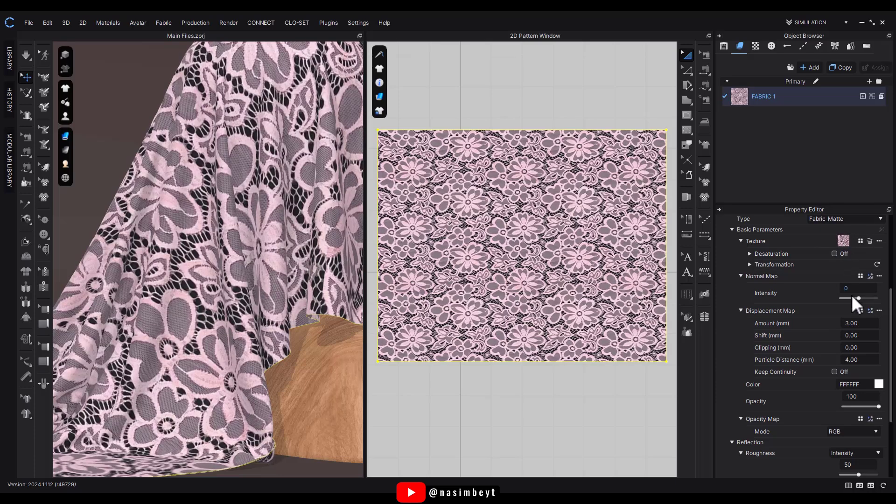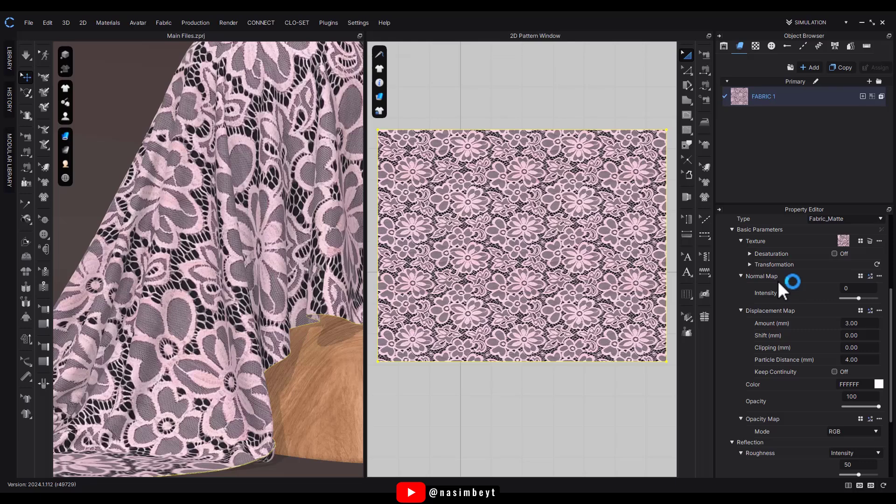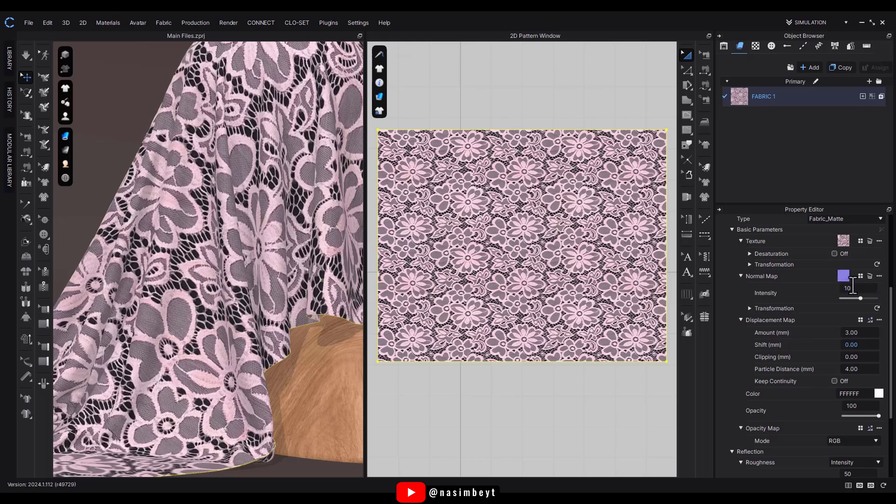For the normal map, you can either create it in Photoshop as shown in a previous tutorial—I'll link it at the top of the screen if you haven't seen it—or use the default CLO 3D normal map. Here I'll use the default and set its intensity to 10.